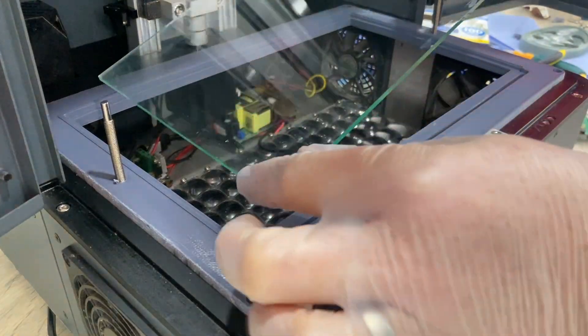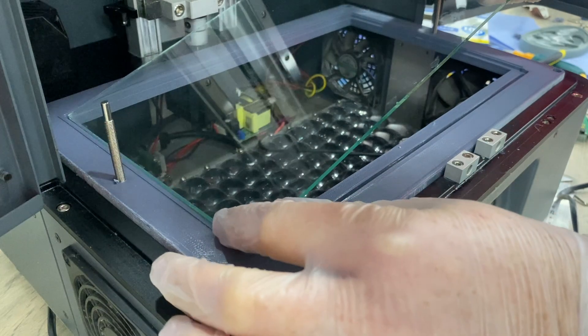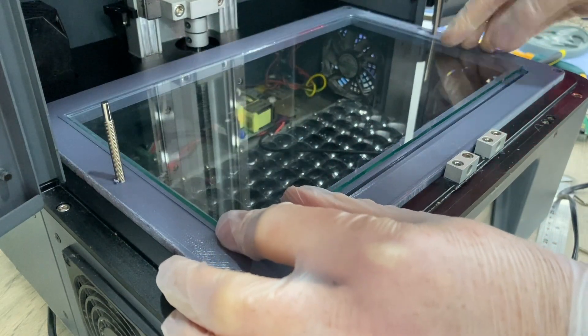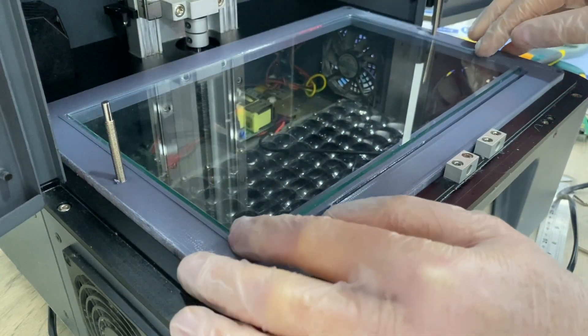I've already swapped over the hardware. I'm just test fitting the glass before I bond it in place.